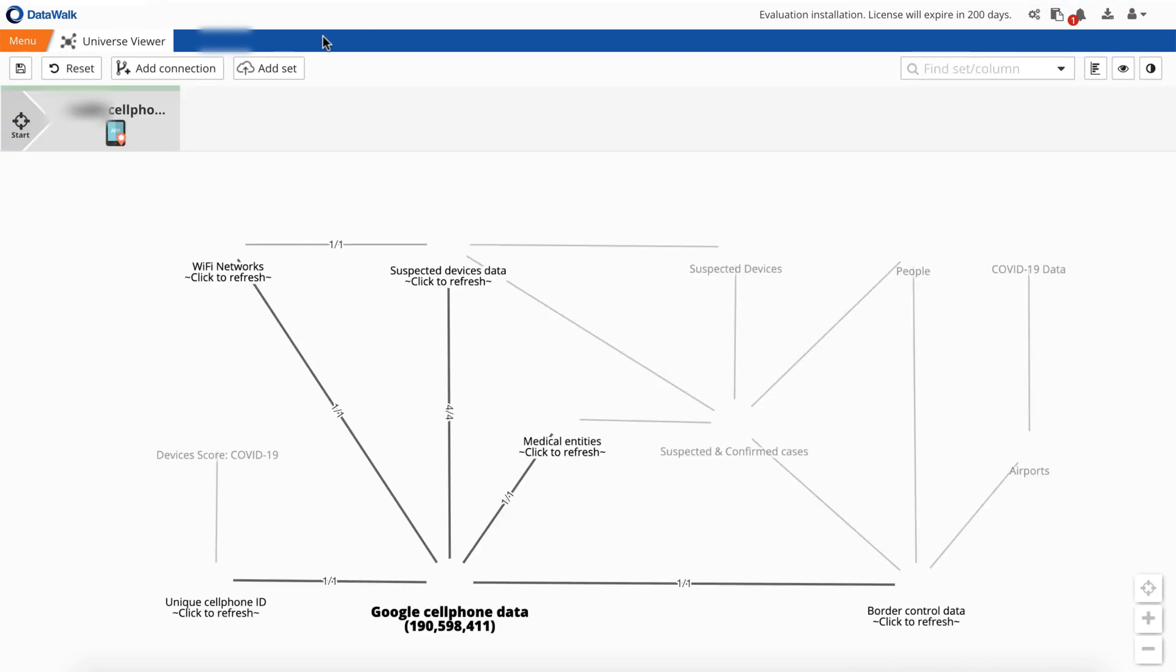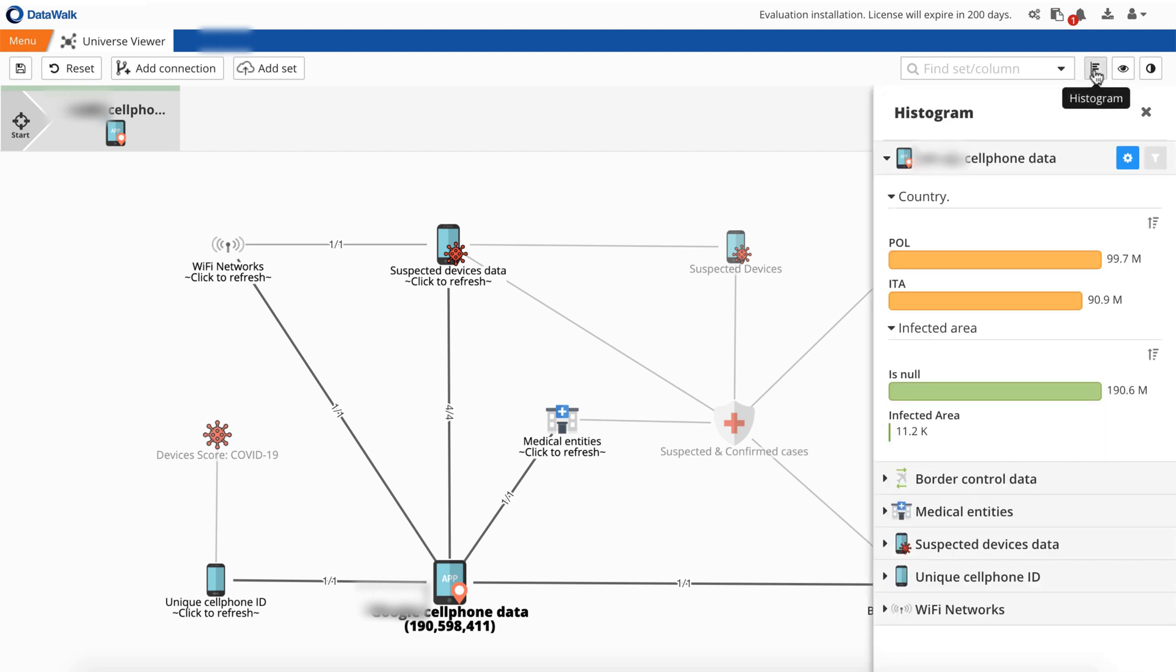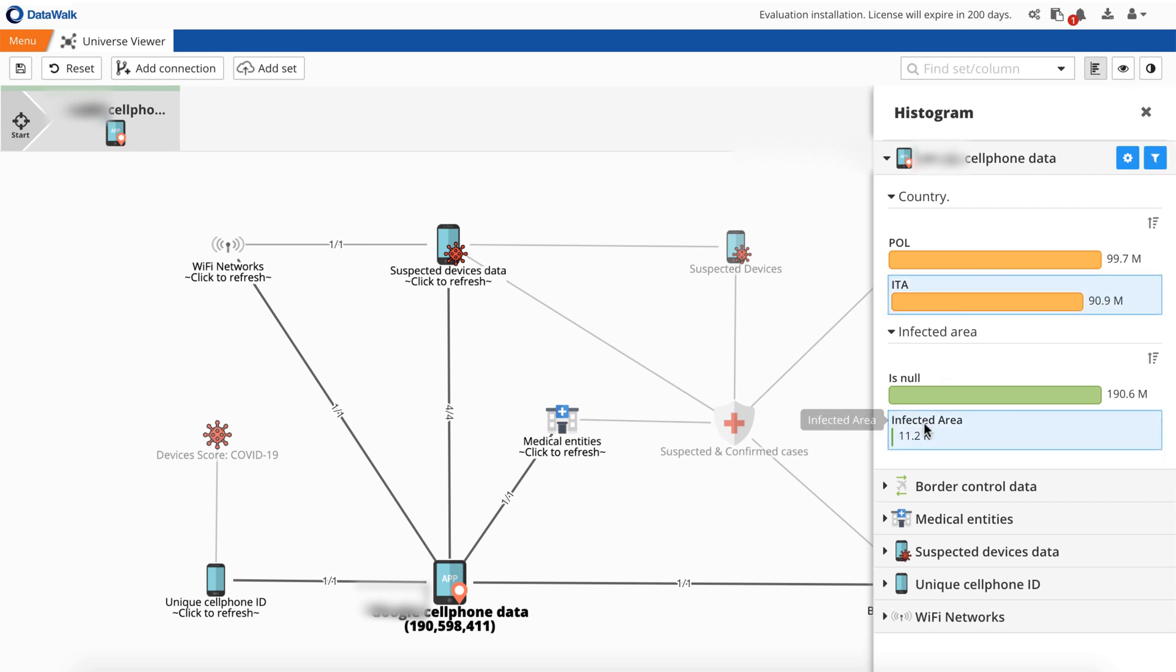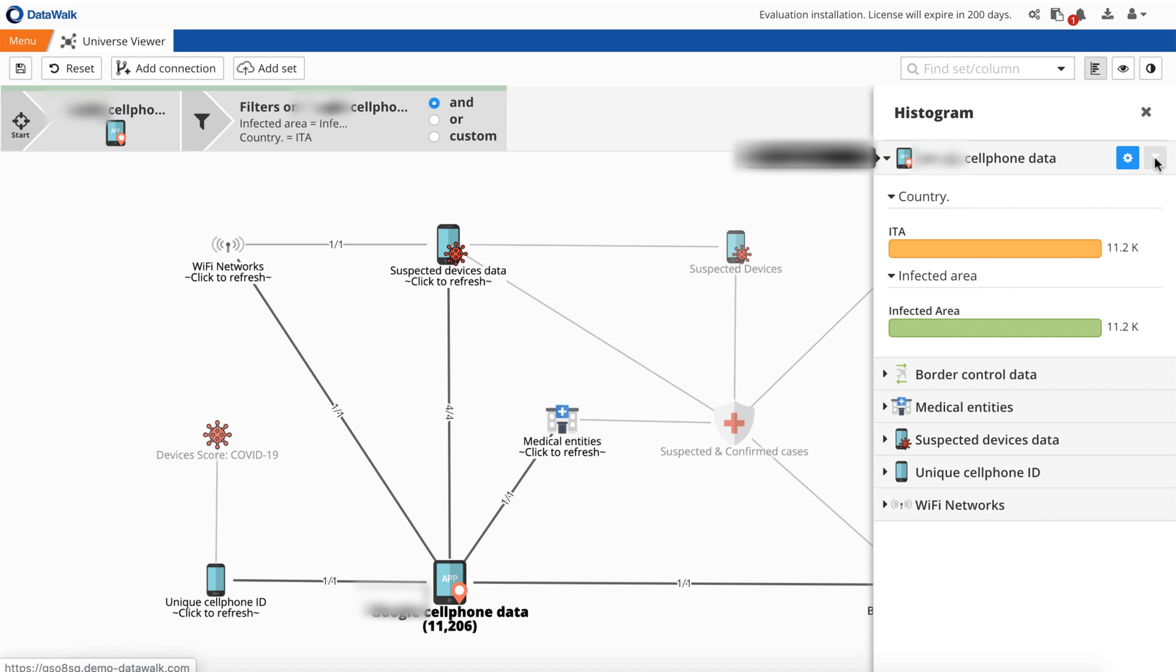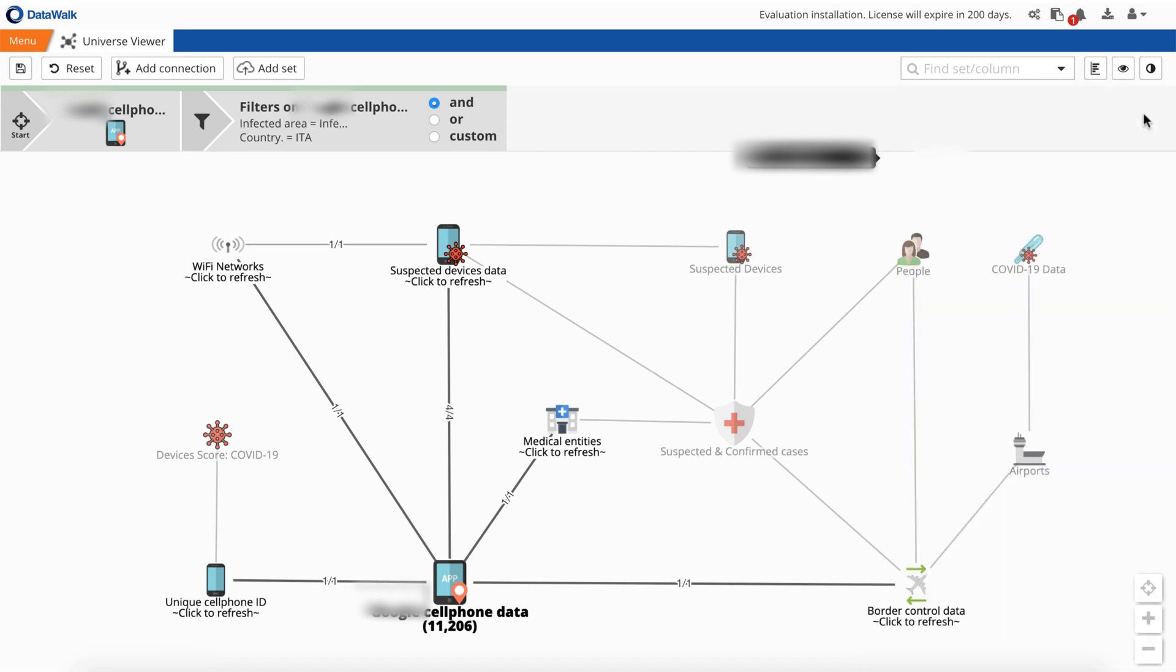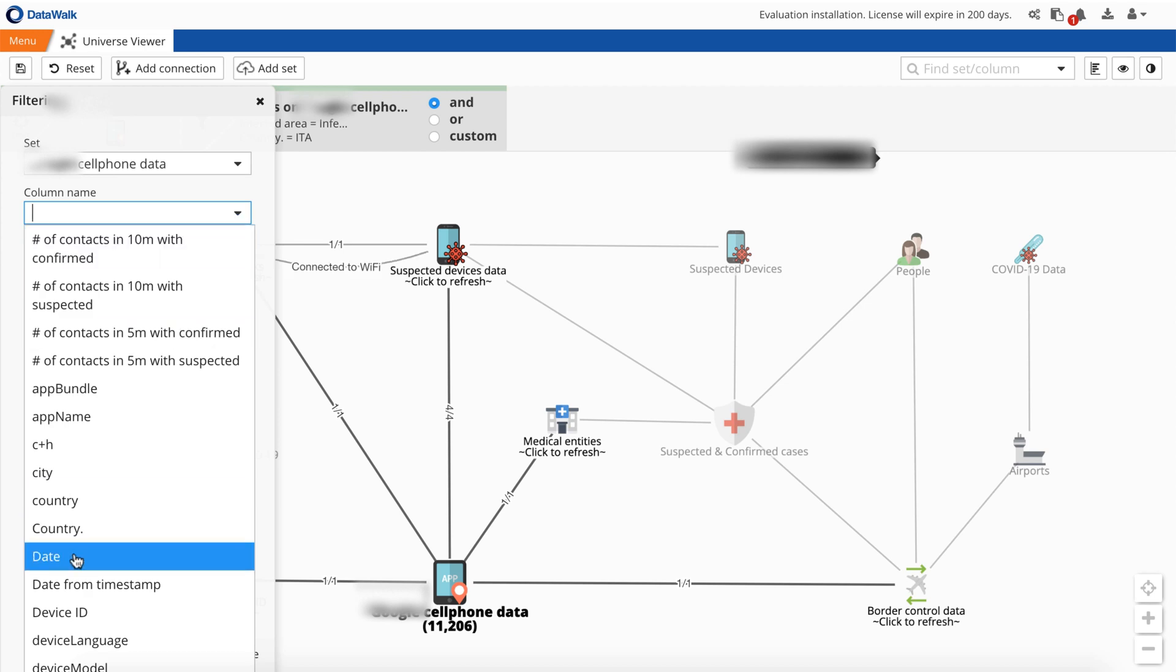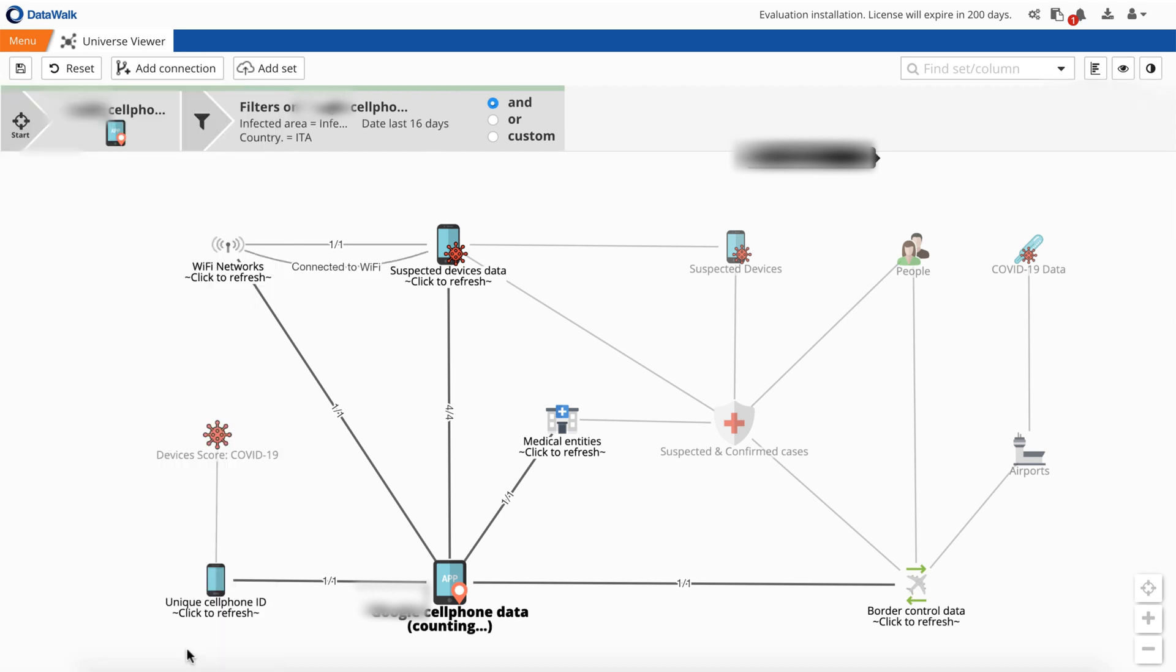First, we'll check to see specific patterns. In this example, we want to see those phones which have been logging in from Italy in the area where the COVID-19 virus was confirmed, or where quarantines have been established, and who later visited a hospital or clinic in Poland. To do that, we'll use the histogram to select only infected locations in Italy under quarantine, and to only see devices logged in there within the last couple of weeks. We see over 9,000 logs.